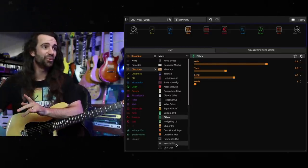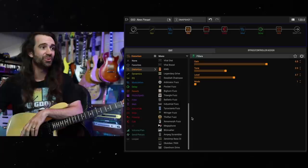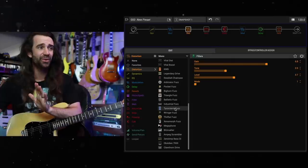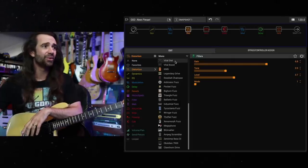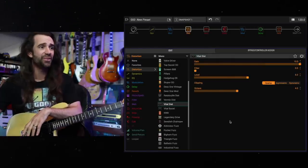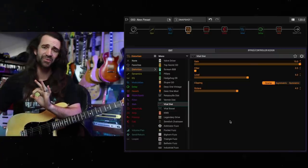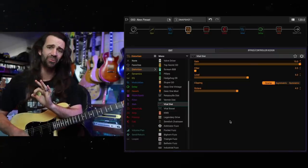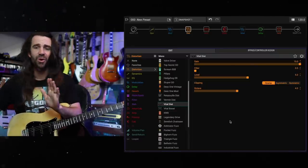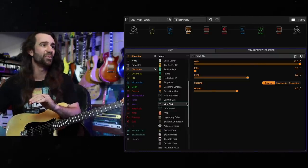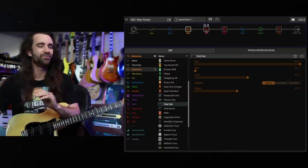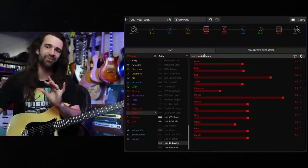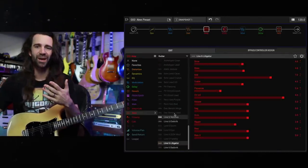The other one which is super cool in here is called the Vital Distortion which I think is another Earthquaker effect and you've got the Vital Distortion and the Vital Boost. These are disgustingly filthy. I really like this.